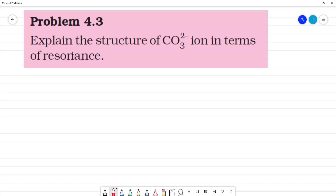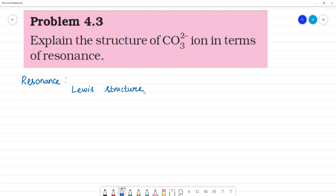Problem 4.3: Explain the structure of CO₃²⁻ ions in terms of resonance. So first, what is resonance? When a single Lewis dot structure cannot describe the molecule, we need resonance.